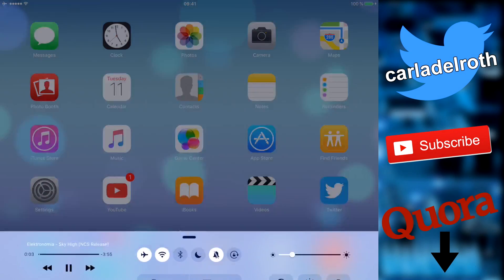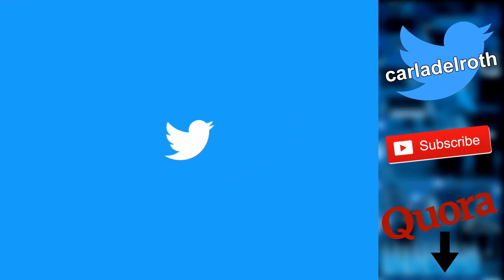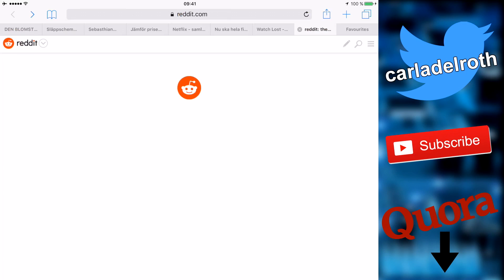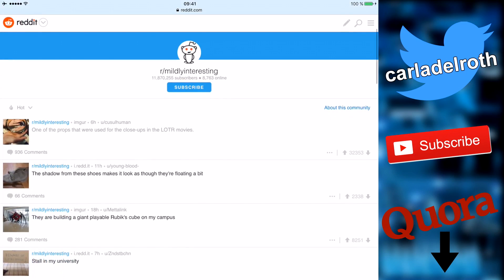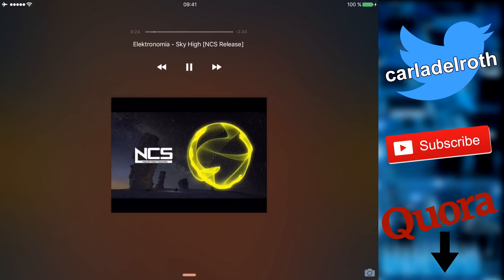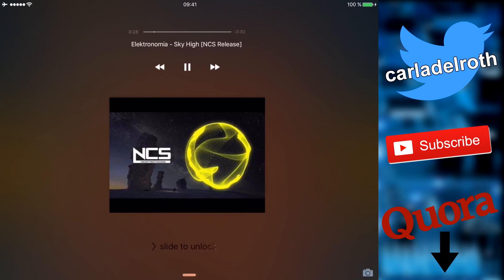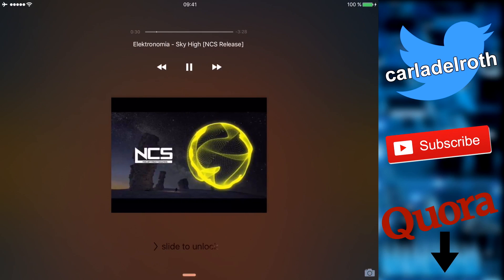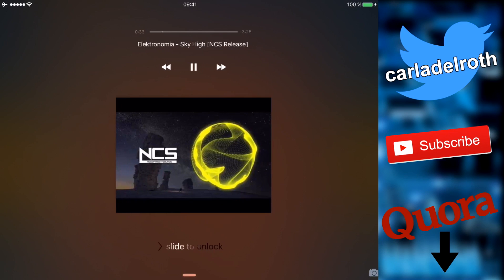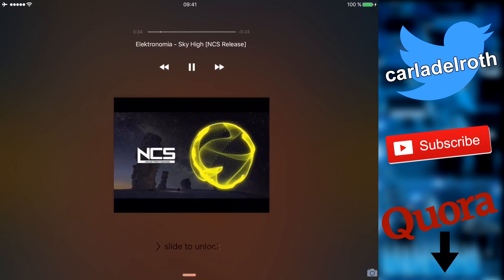So I can for example browse Twitter, read Quora, or go on to Reddit while the song is playing in the background just fine. And not only that, if I want to I can also turn off my device while the song continues to play in the background to save battery life — and that's probably the best feature in my opinion.